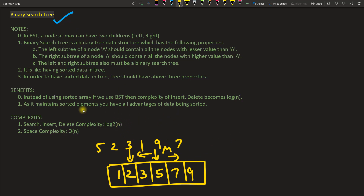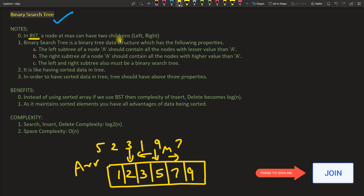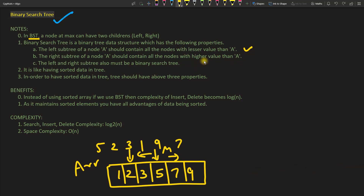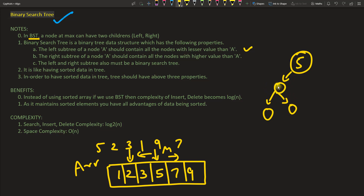We have an advantage over the array technique. In a binary search tree, a node can have at most two children — only left and right. A binary search tree has three properties. The first property: the left subtree of a node A should contain all nodes with lesser value than A. For example, if the node is 5, all left-hand-side nodes should have values less than 5 — like 4, 2, or 1.